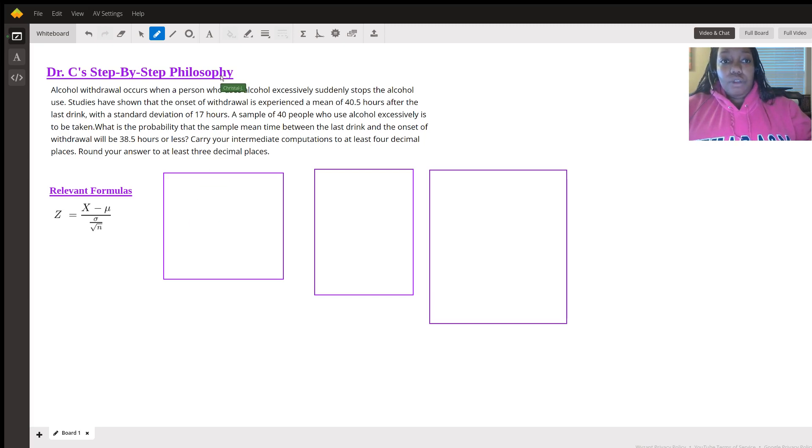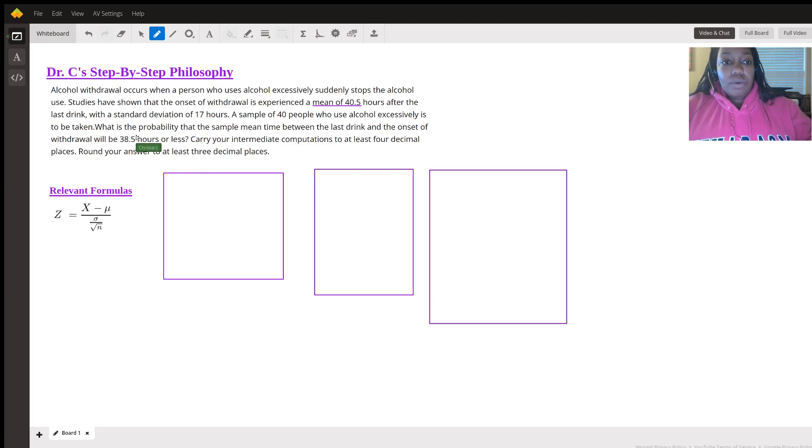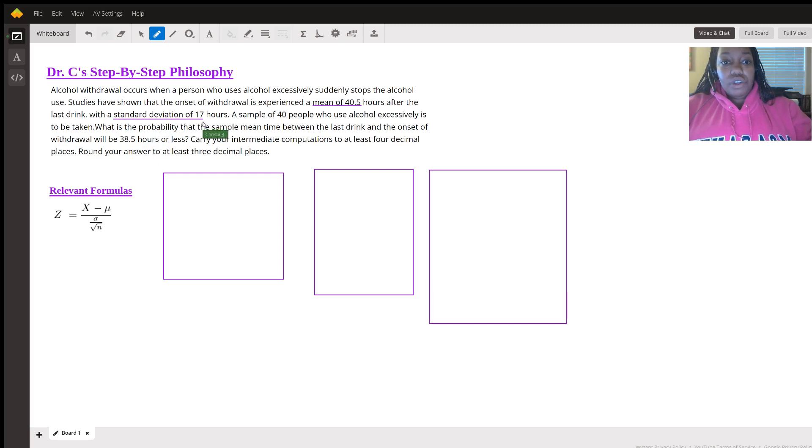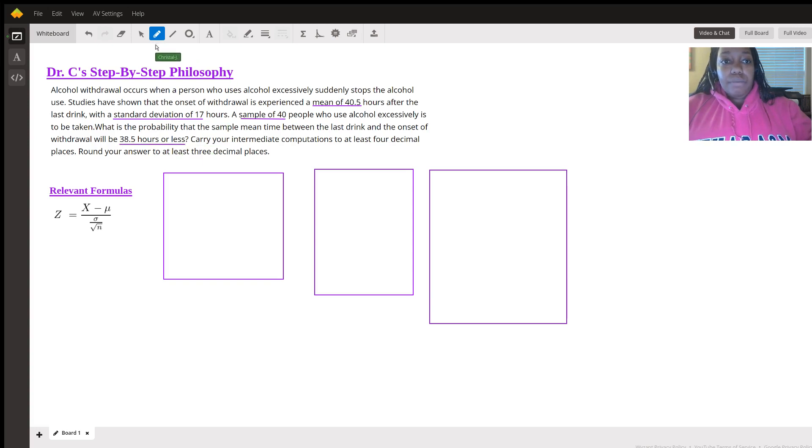Next we're going to go through this word problem because it's a little wordy and just pick out the important elements. We have a mean of 40.5, a standard deviation of 17, a sample of 40, and then it says the probability that will be 38.5 or less. That's also very important.